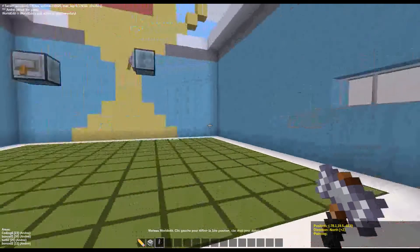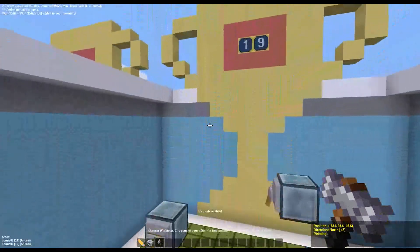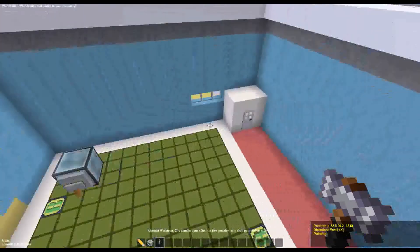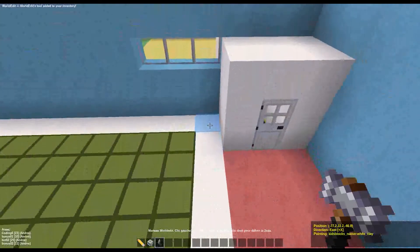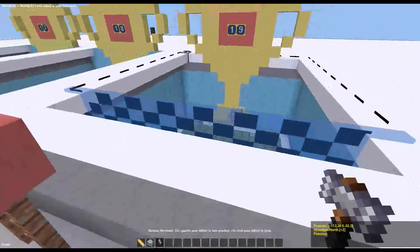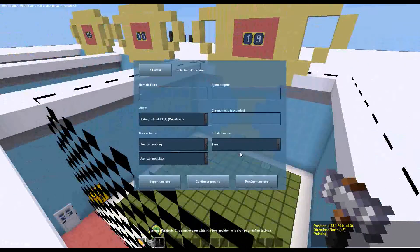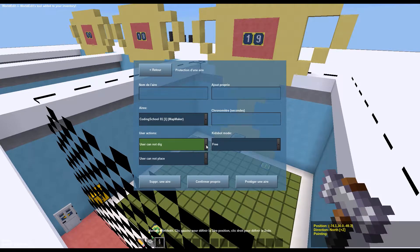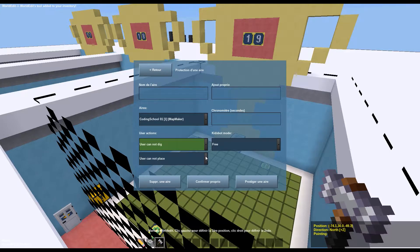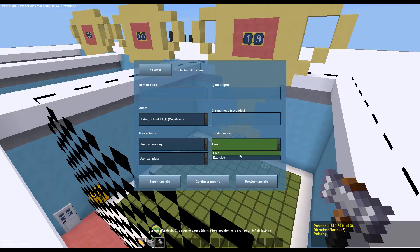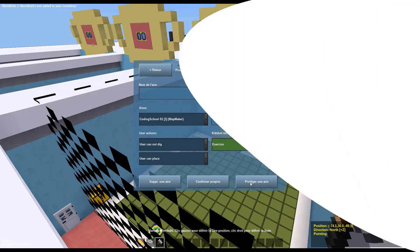Now if you have a coding exercise that needs to be protected, follow the same previous steps and here you'll see some extra options you can select. For instance, you can let users break blocks within the area but they won't be able to place anything inside, or it can be the other way around. You can also tell the game if the kid spot will be placed in free mode — meaning users can place the kid spot anywhere they want inside the area — or they have to put it in exercise mode, meaning the kid spot has to be placed on top of an A block.